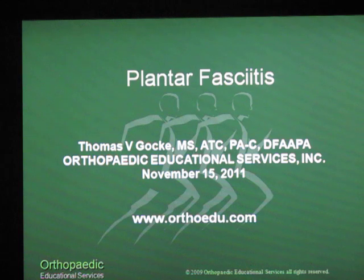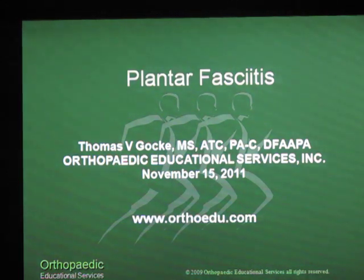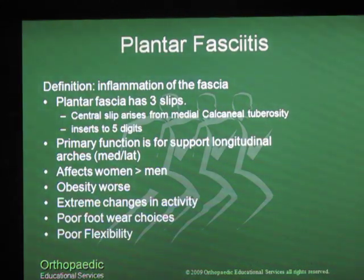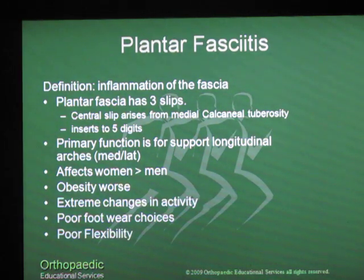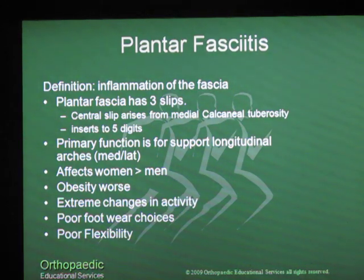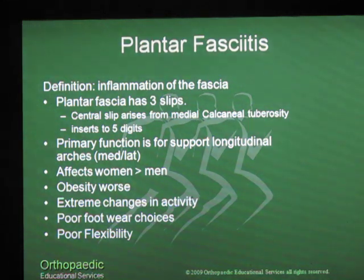This is Tom Gokey with Orthopedic Educational Services. I wanted to talk today briefly about plantar fasciitis. Plantar fasciitis is defined as an inflammation of the plantar fascia. The plantar fascia has three slips. The central slip is the most often involved in plantar fasciitis, and it originates from the medial calcaneal tuberosity and inserts out into the five digits. The primary function of the plantar fascia is to provide support to the longitudinal arches, both medial and lateral.